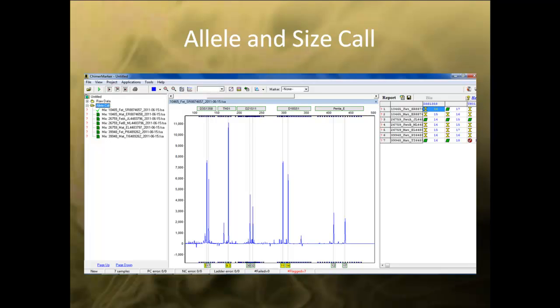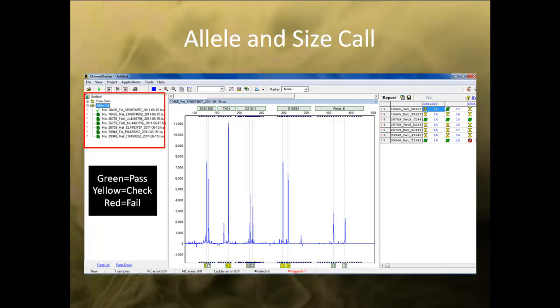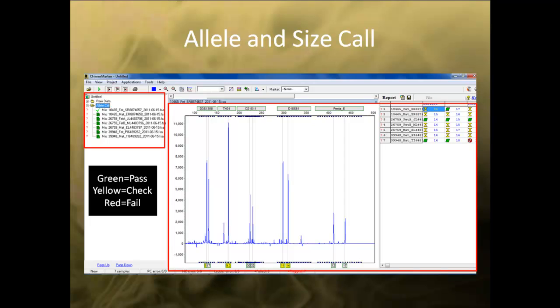Once the analysis is finished, the browser pane will display a list of the samples with color-coded sheets in front of each sample. Green means that size calling was good, yellow indicates a need for review, and red means the sample failed to size call. You can also review the allele call by using an electropherogram and report table. Use the Help menu located in the top right for editing and navigational tips.